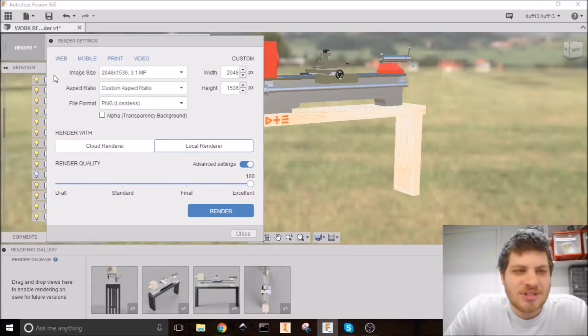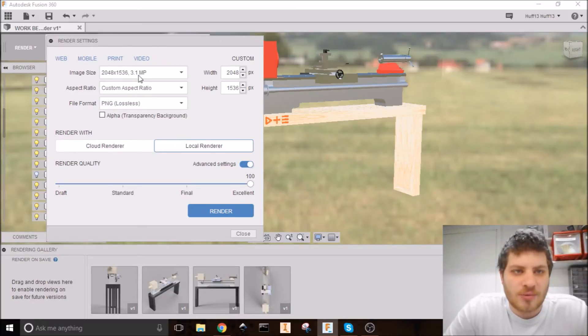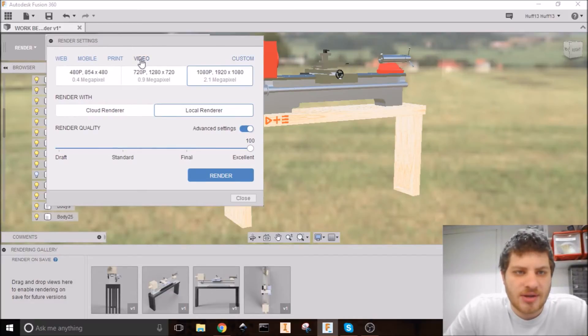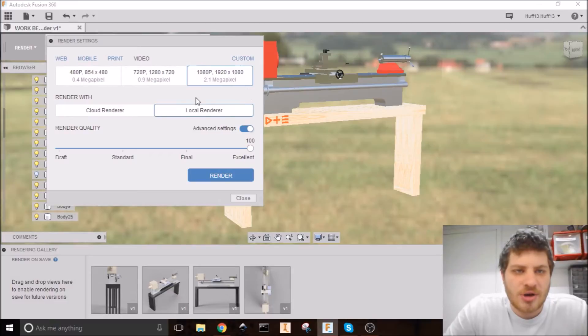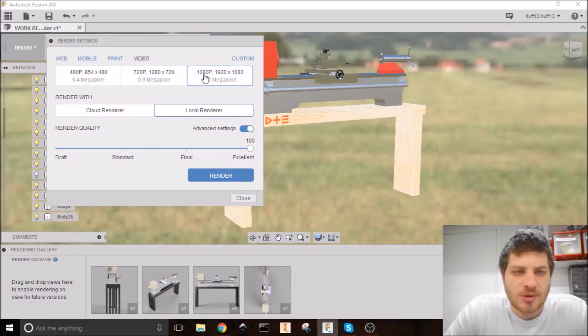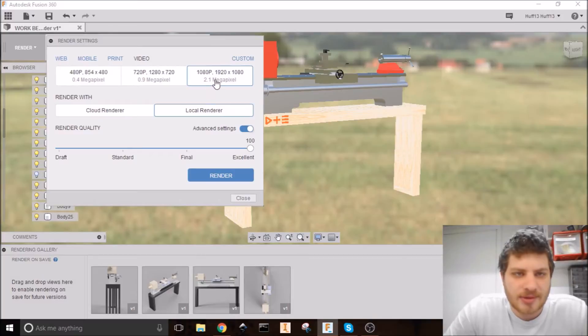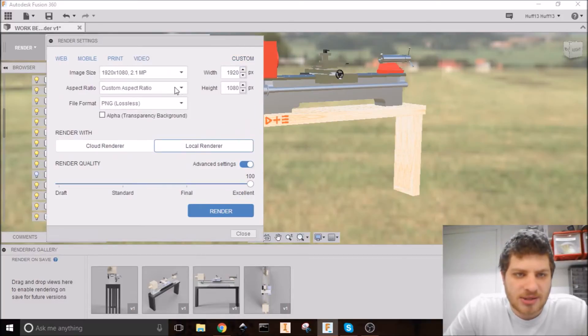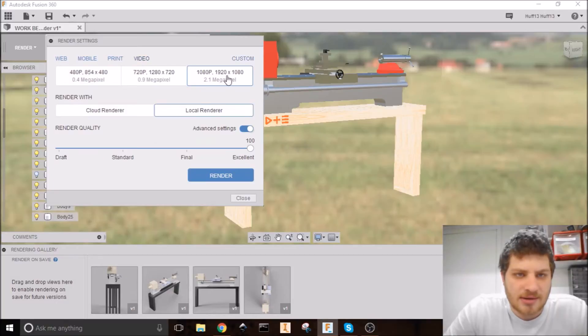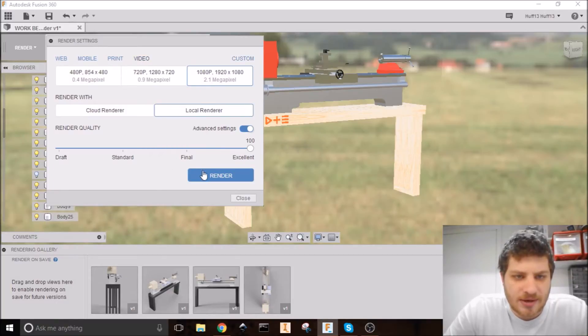If you see up here where it says web, mobile, print, video, these are default resolutions. So you can hit video, for example, and you can go 1080p, 480p, 720p, and choose one of those. Let's go 1080p. Or you can hit custom here and go back to where you can say everything manually. But again, do this for video. And I'm going to hit render.